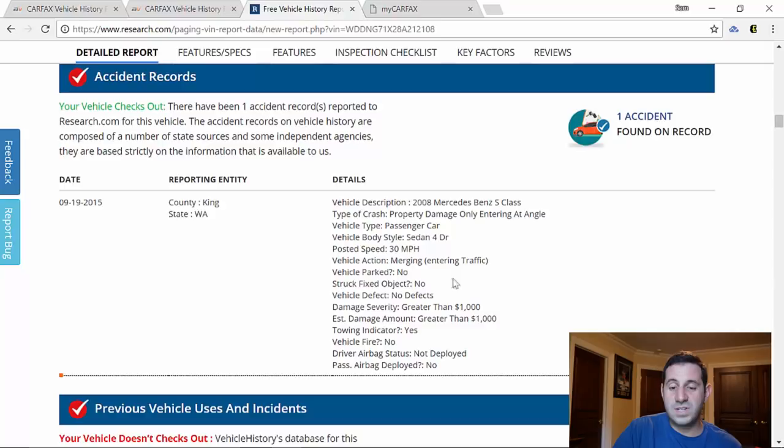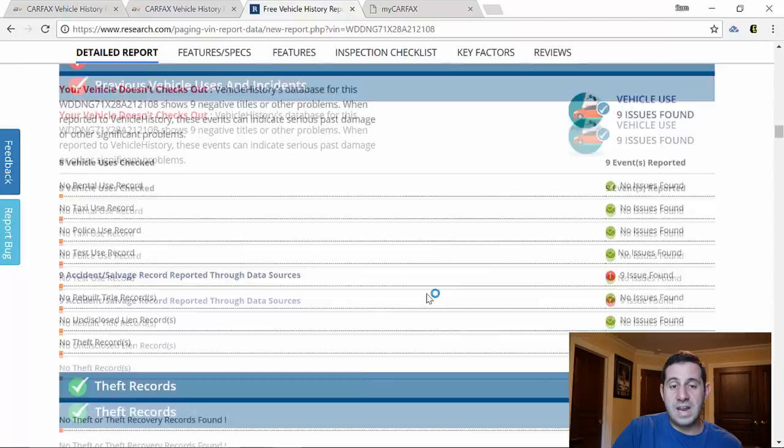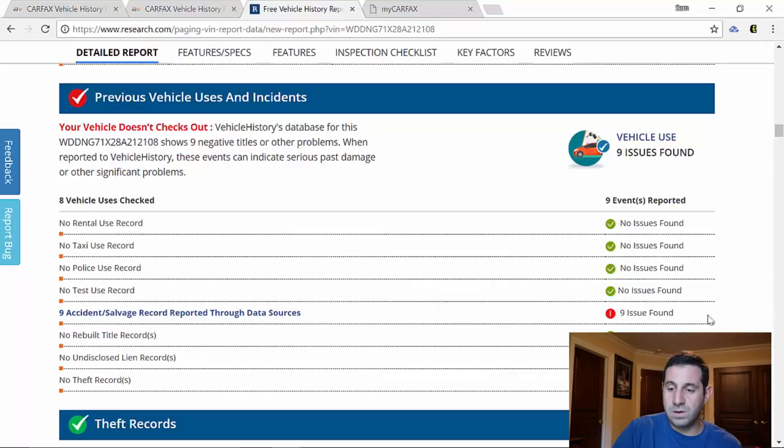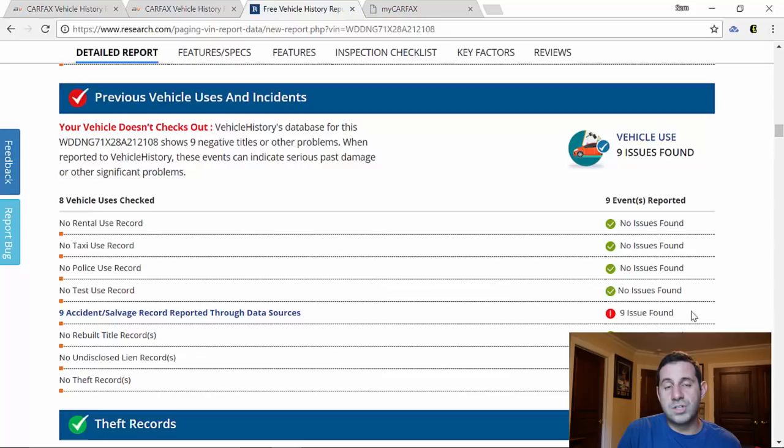Of course it shows nine accident or salvage records. And that doesn't mean it was totaled nine times, that just means that nine times there were accident historical events. So that could be it going to a salvage auction, it could be the accident itself, it could be the police report, could be a bunch of different things. So here's nine accident salvage records. Here are the more detailed junk, salvage, or insurance records. One, two, three, four, five of those.